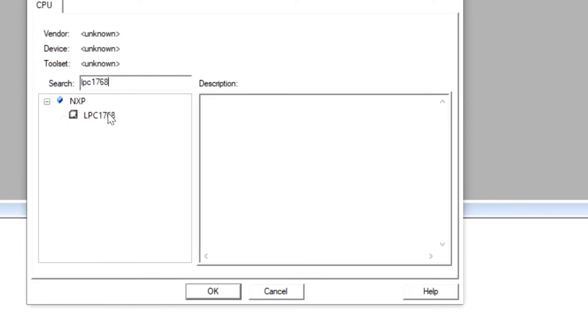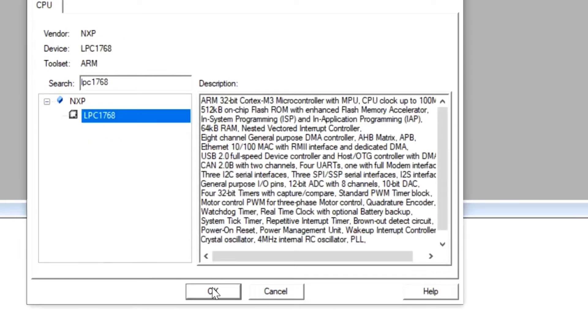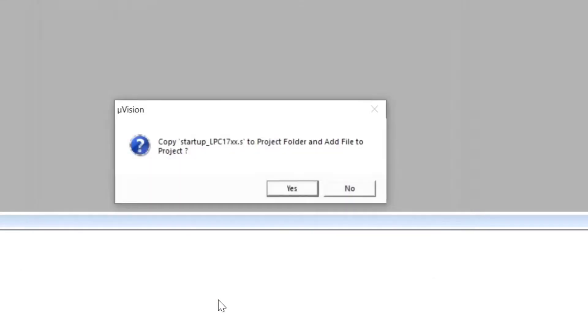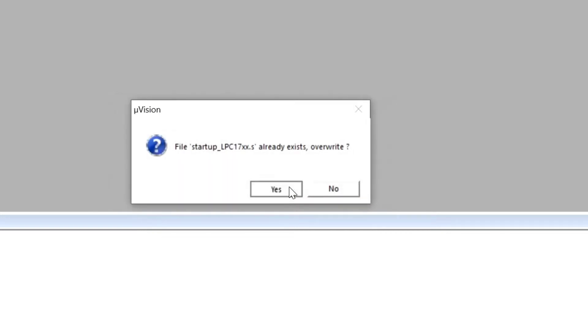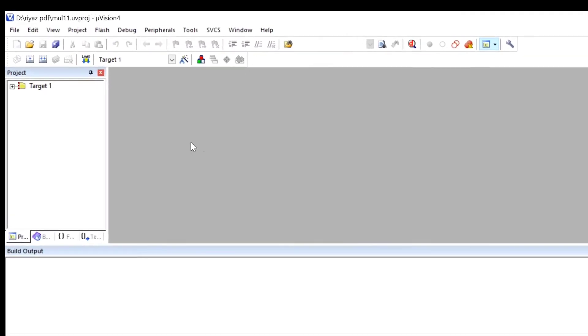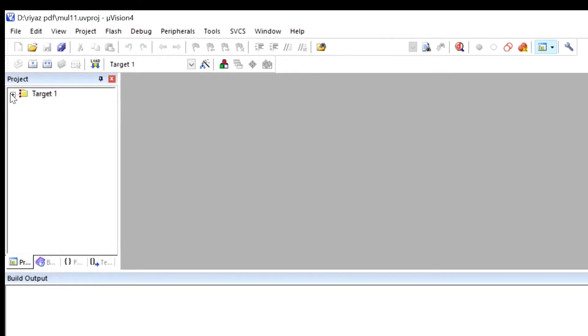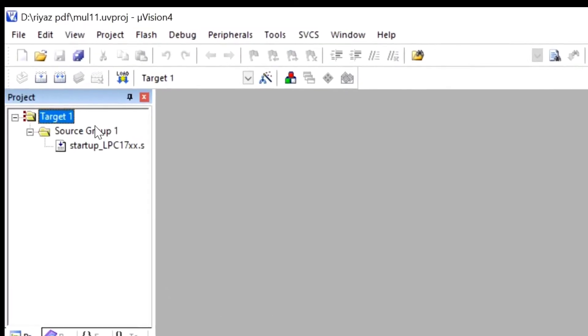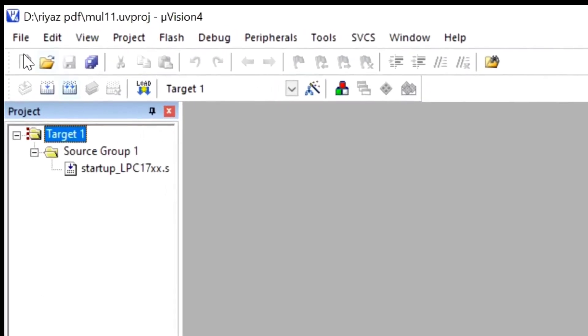And here, search LPC1768 and then okay. And for software programs, you have to give 'S'. Remember, for software you have to give 'S'. For hardware, it is 'No', okay. And here, at the source group, startup LPC is added.